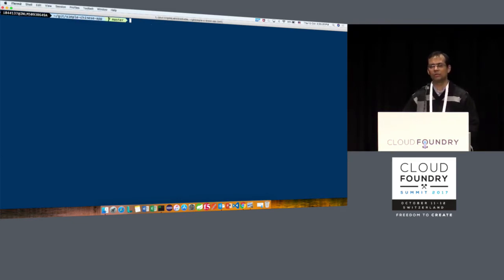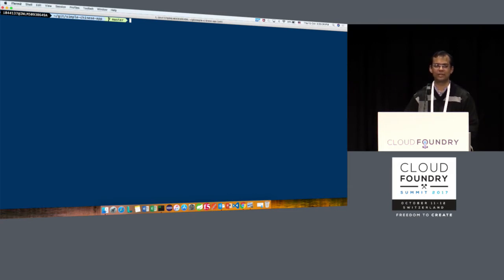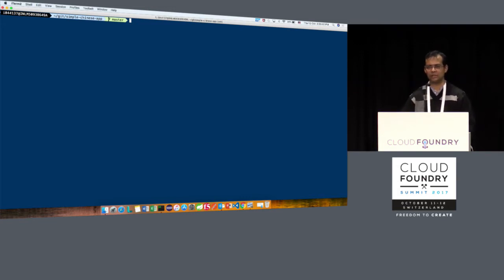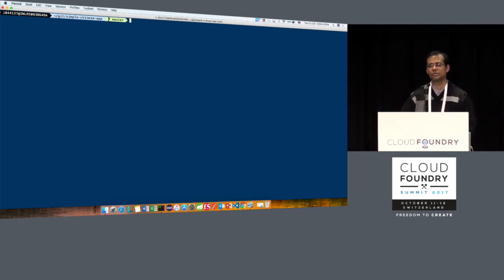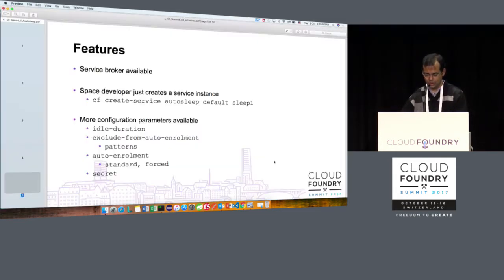A developer can obviously go and unbind the autosleep service instance from the app and start working again — which is irritating for him. As a space developer or org manager, I'd create a service instance; the developer would just delete it and continue to work. So it doesn't serve the purpose. That is where the forced auto enrollment feature comes into play.